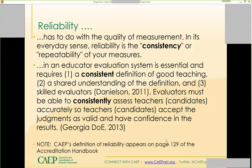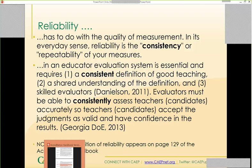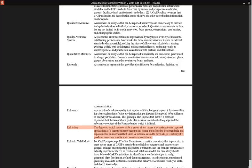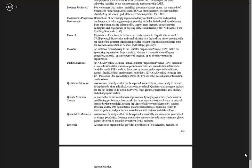CAPE's definition of reliability appears on page 129 of the Accreditation Handbook. In another version it appeared as page 127, so just know the CAPE definition of reliability appears at the end of the Accreditation Handbook in the glossary under R for reliability.